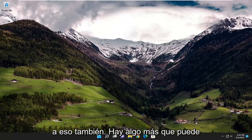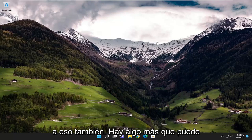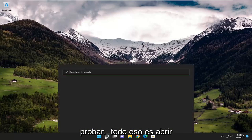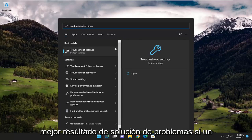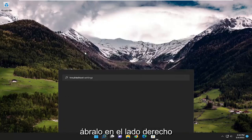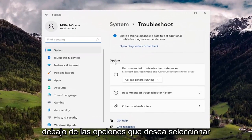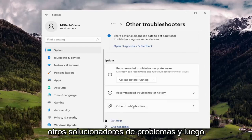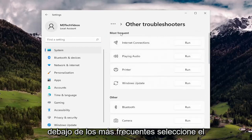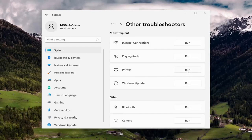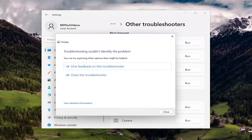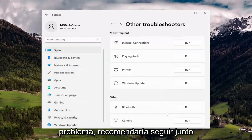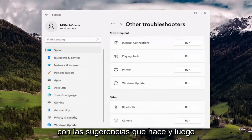Something else you can try on top of all that is opening up the search menu. If you search for troubleshoot, the best result should come back with troubleshoot settings. Go ahead and open that up. On the right side, underneath options, select other troubleshooters. And then underneath most frequent, select the printer troubleshooter and hit the run button. If it's able to identify the problem, I'd recommend following along with any suggestions it makes.